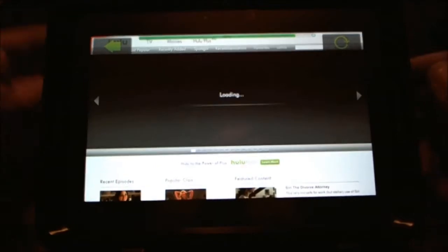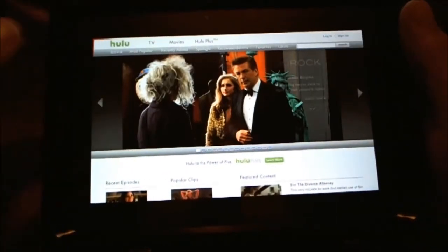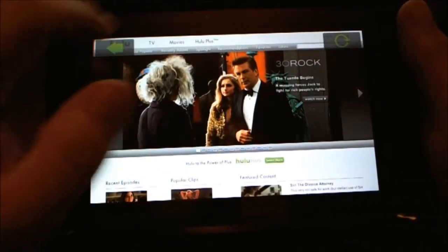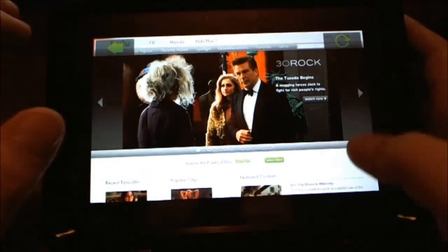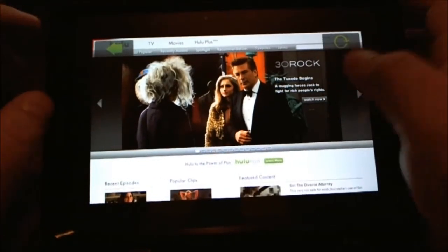But again, here's the Hulu interface. As you can see, you scroll down from the top, you can go back and refresh. It's pretty fluid.